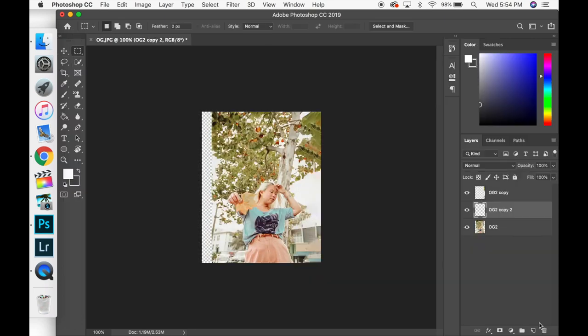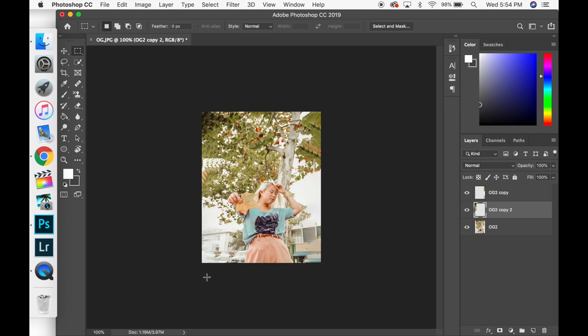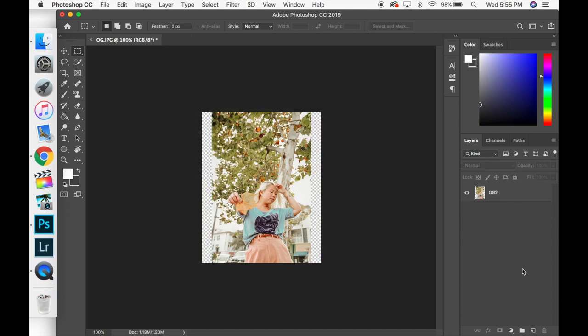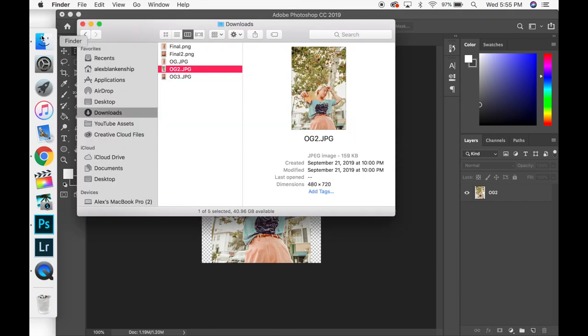But if you like this or if you have a better way of doing this, please leave that in the comments down below. I would love to hear your feedback on this. I'm sure that there's another way to make this look better. Probably using the clone stamp tool, which again, I'm not a big fan of. It takes forever. And this is very efficient and everything.